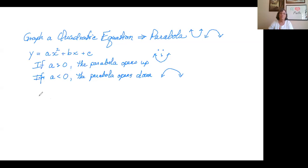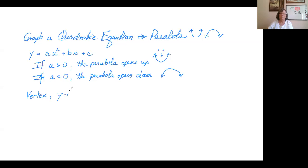The most important point on a parabola is the vertex, so we always have to find the vertex. The y-intercept is practically a freebie — it's super simple. And then we also typically want to find the x-intercepts.